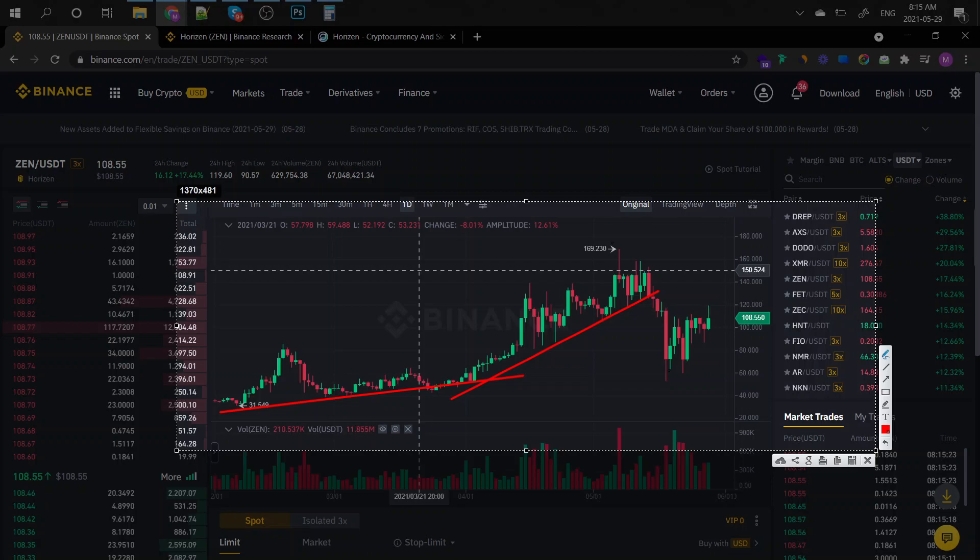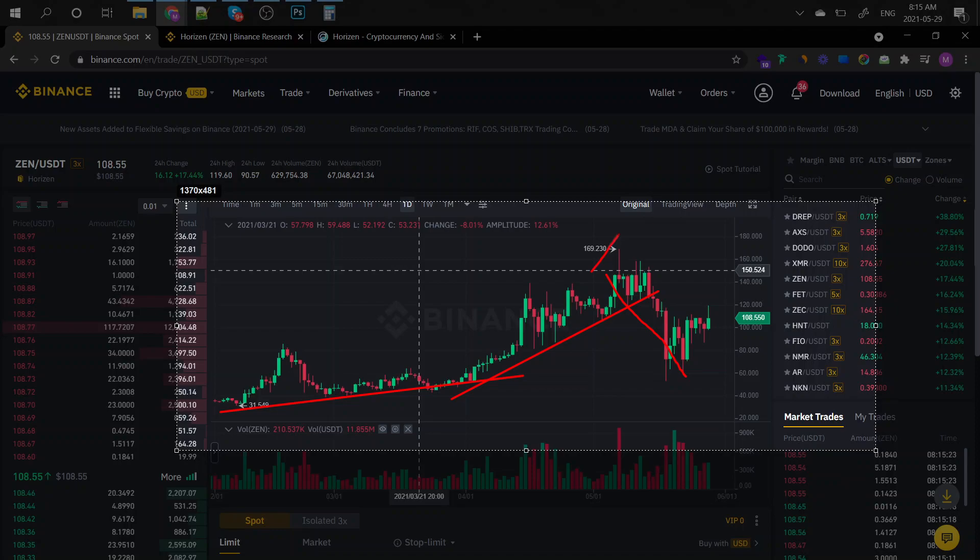Alright guys, so basically this is what is happening with this coin. We had this insane bear run from an all-time high of $169 all the way down to $108, and that's sad. You basically lose 20 to 60 percent here depending on where you got into the market.